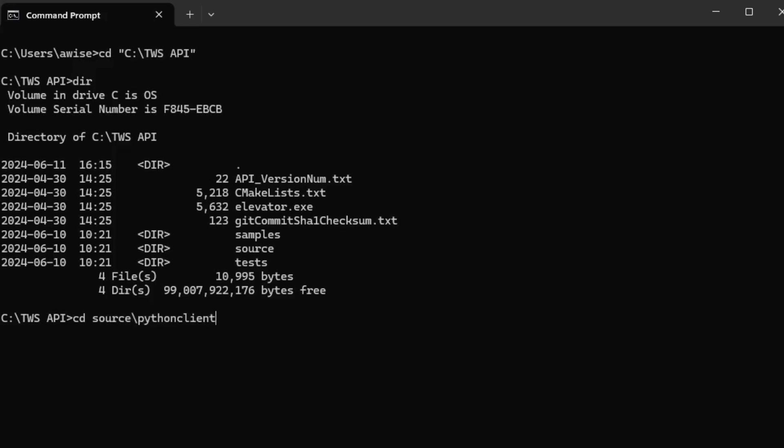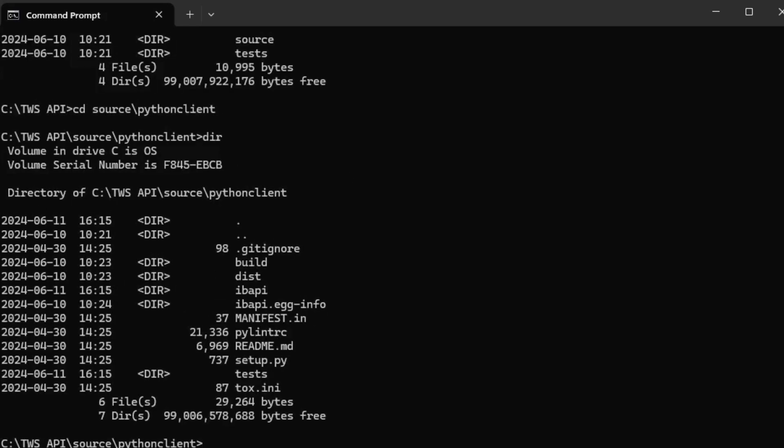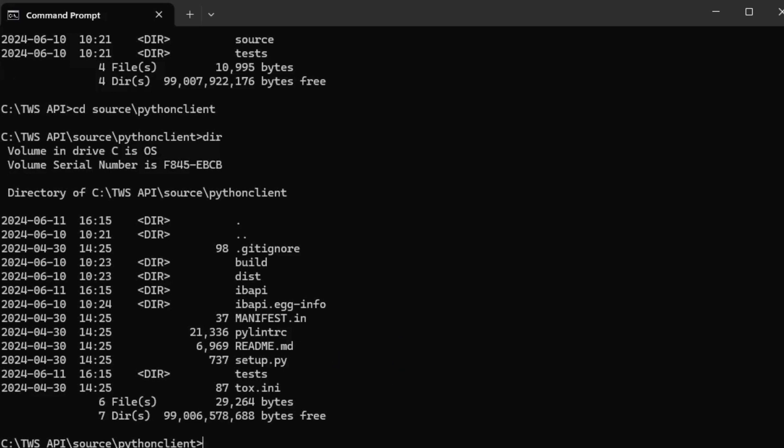In our Python source we should see a setup.py file. This file must be run to apply the latest Python updates to your IDE and install all relevant libraries to the TWS API. To run this file, let's type Python setup.py install. This will run the setup.py file with the command to install the appropriate content.